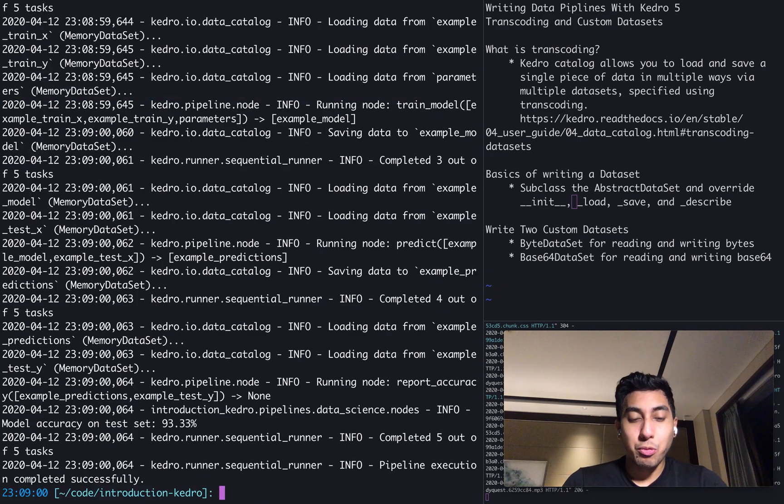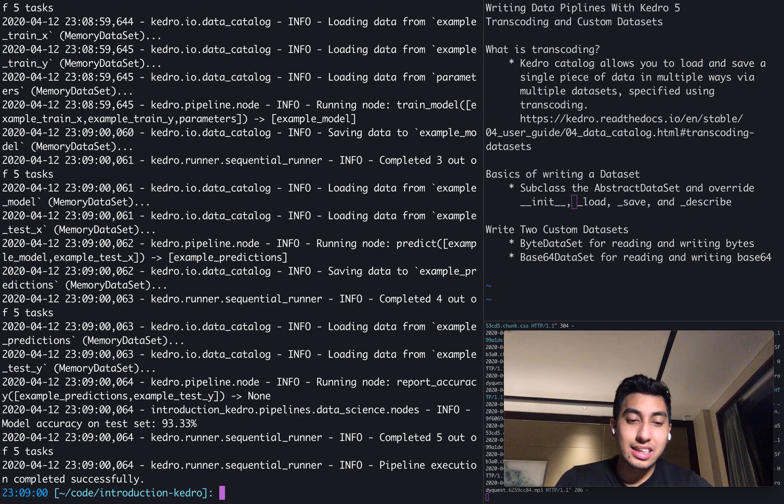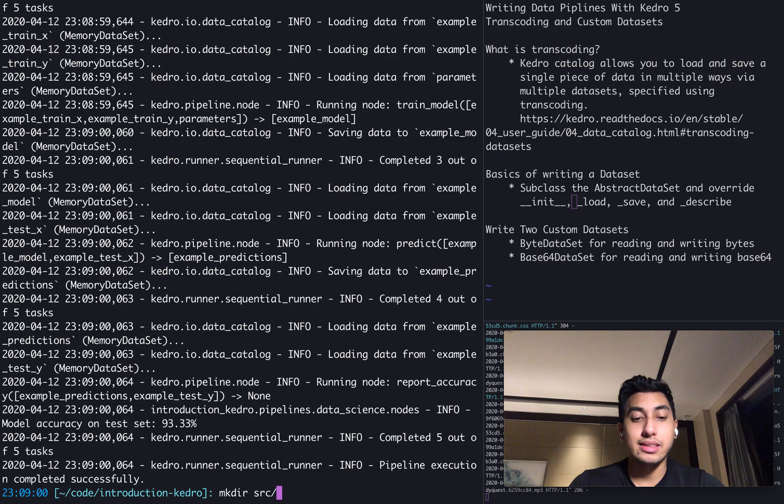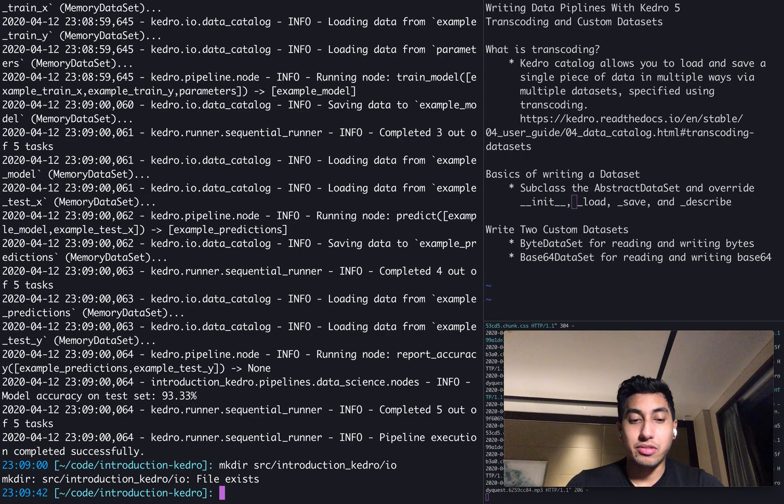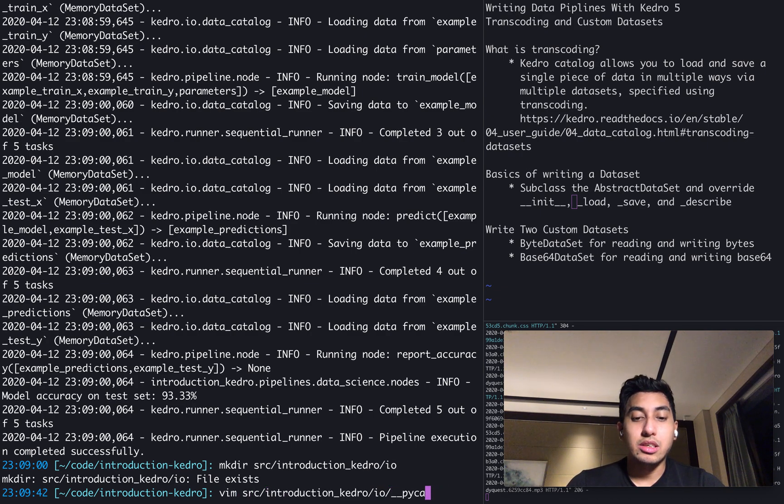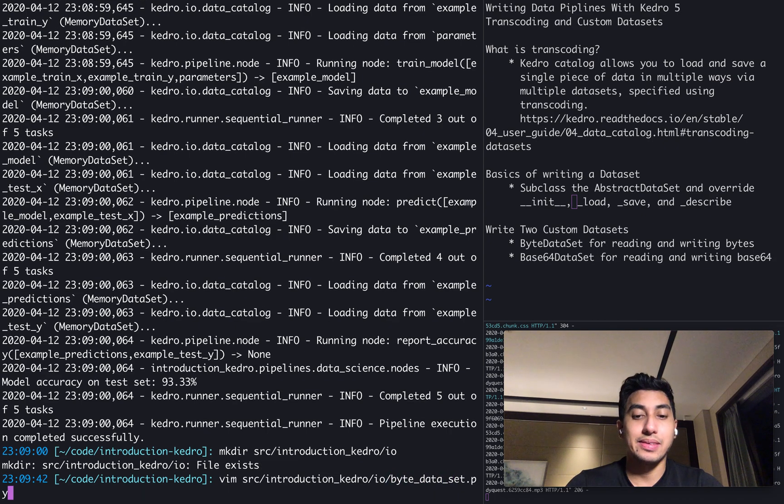So let's go ahead and write our custom dataset. Writing a custom dataset is actually a fairly trivial process. The only thing that we need to do is we create the folder. It looks like I already created it. And then we can just write our dataset here. We're actually going to first start by writing a byte dataset.